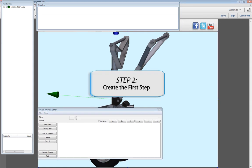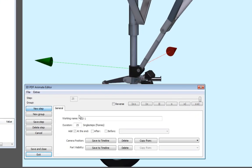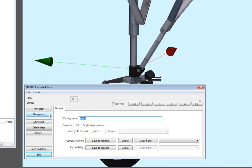To start creating the animation, you will first select New Step in the 3D PDF Animate Editor window. Assign a name to the step, call it View 1, then select Save Step to apply the changes.